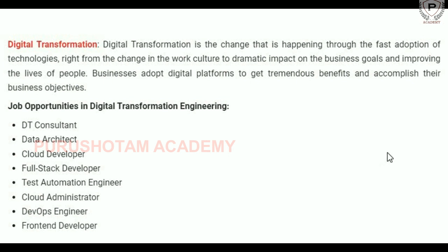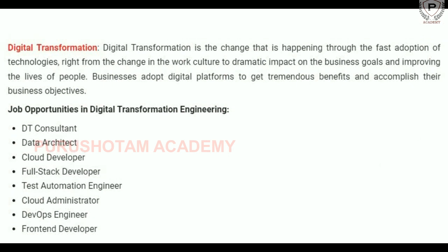Friends, if you are interested in CSC, we have discussed the top specializations in this video. You can choose any of these specializations and definitely your future will be bright. If you have any doubts, please comment in the comment section. Thank you friends, thanks for watching this video.